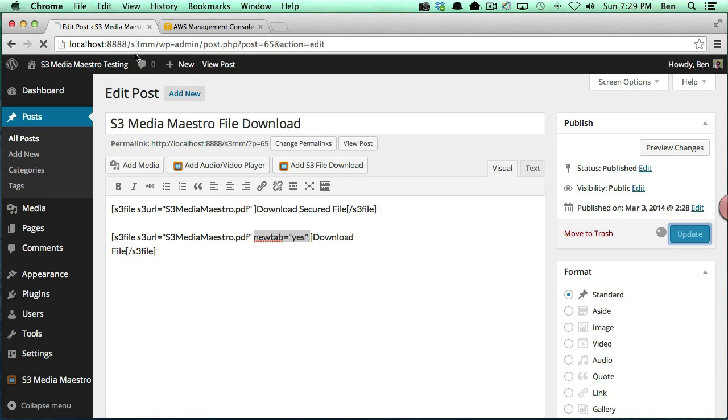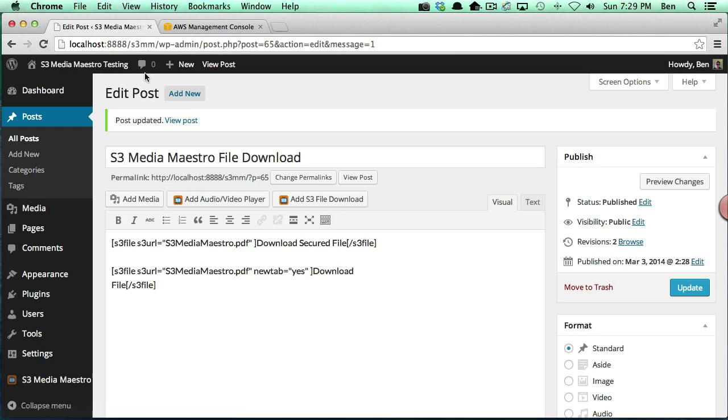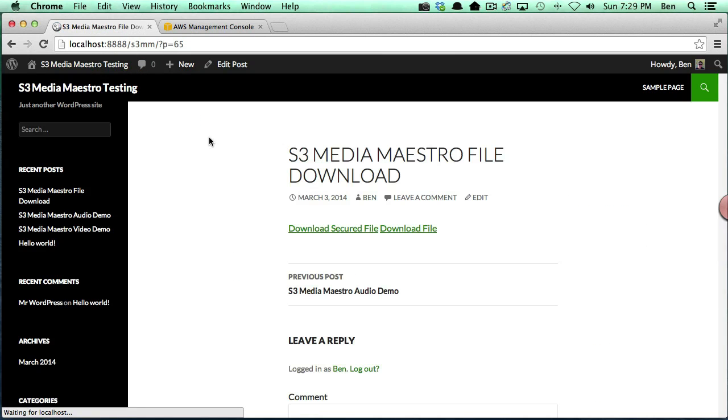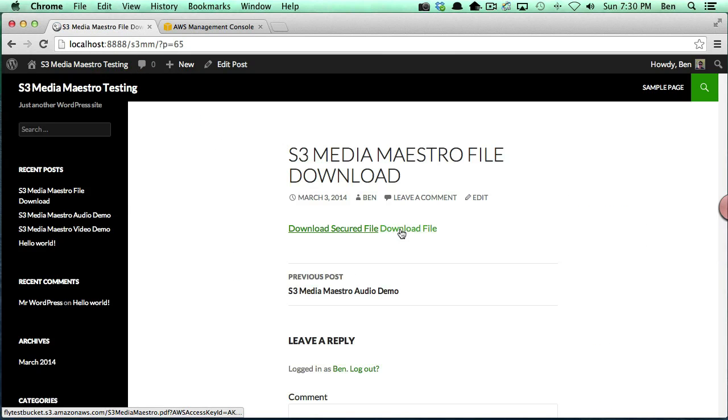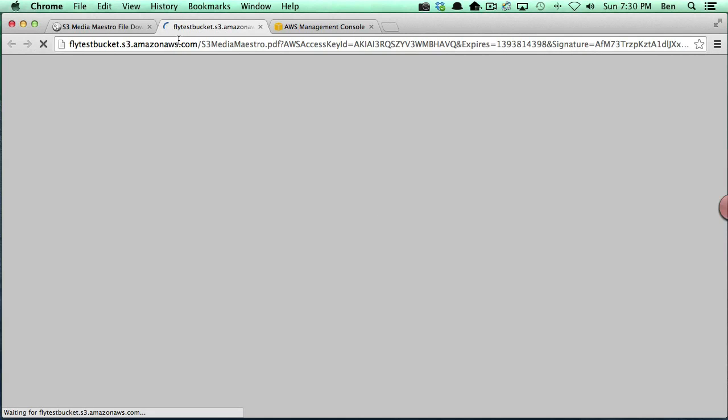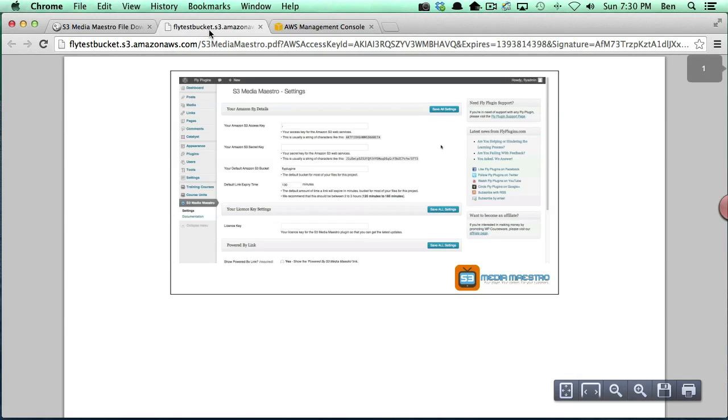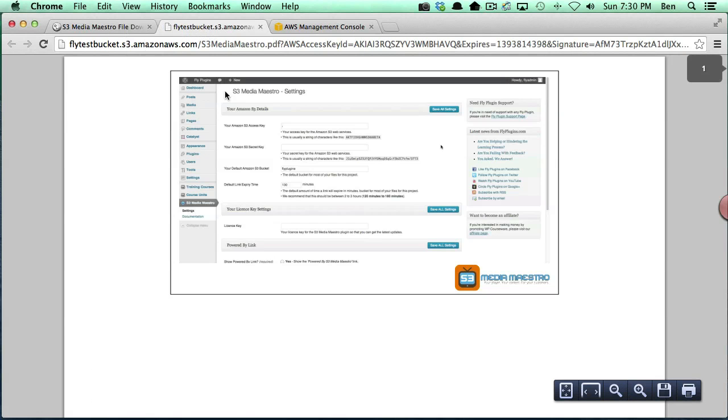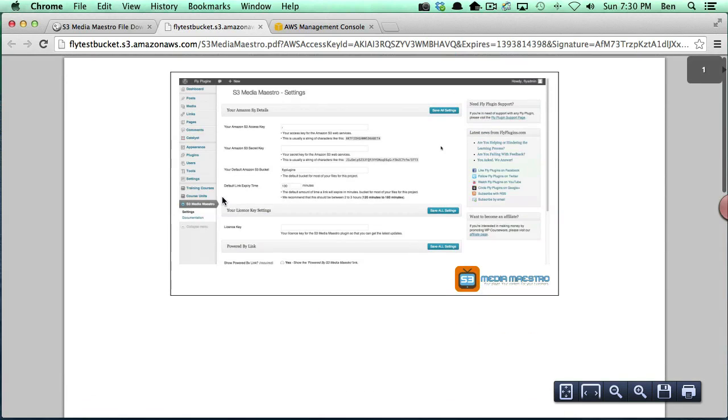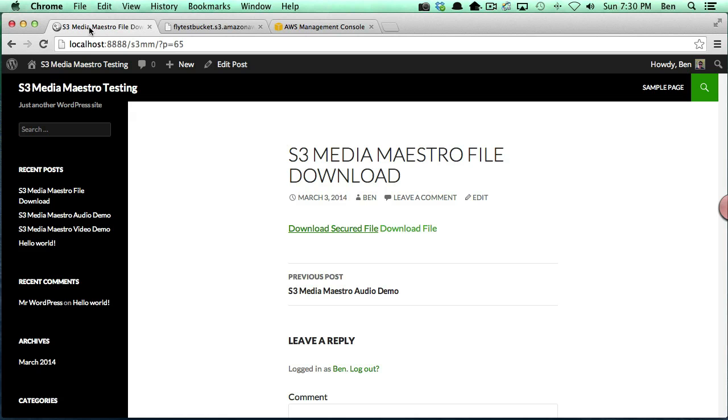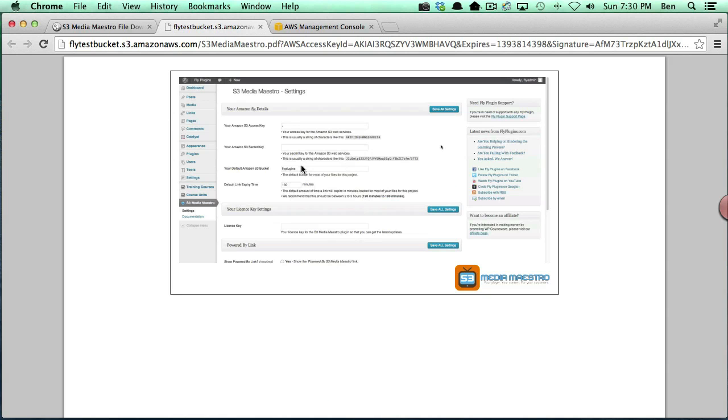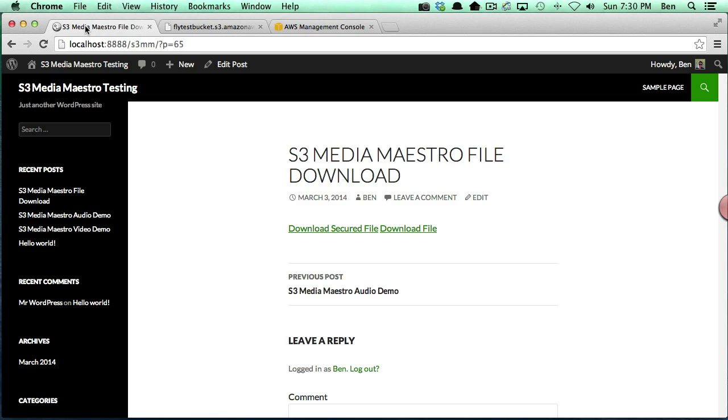We're going to update our page and we're going to view our post, and you'll notice here's my new link. And if I click that link, you'll notice it popped up in a different tab at the top. So now I still have my original page and I also have the PDF file opened in a new tab.